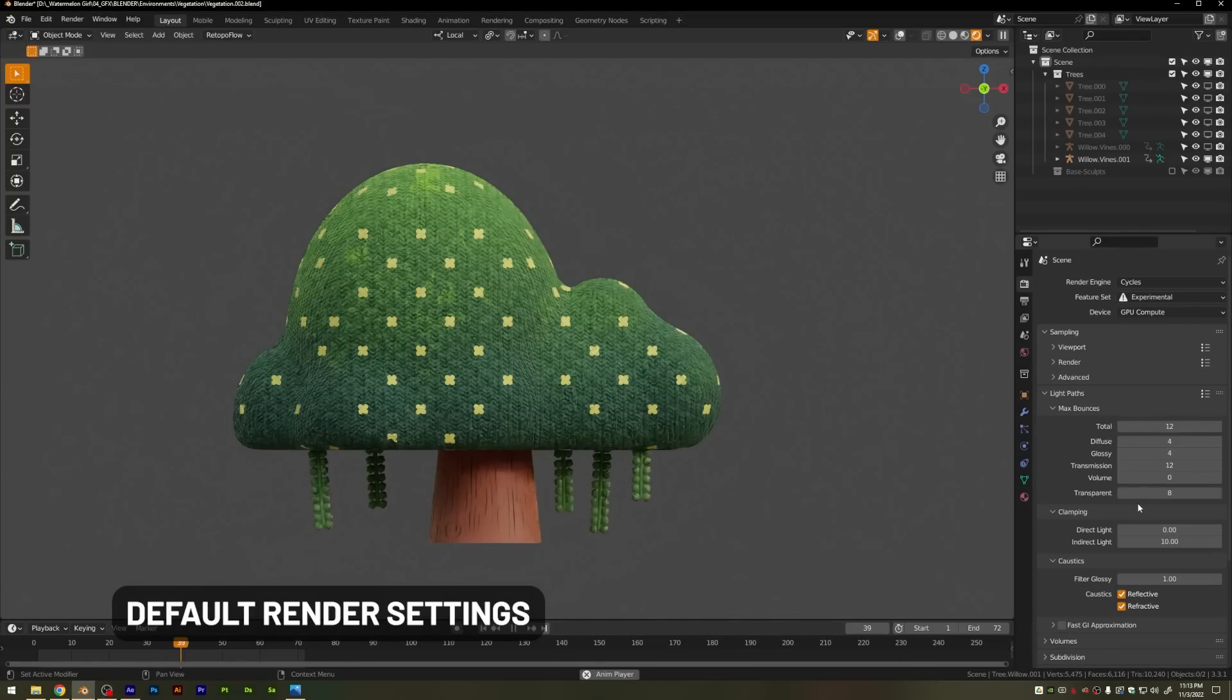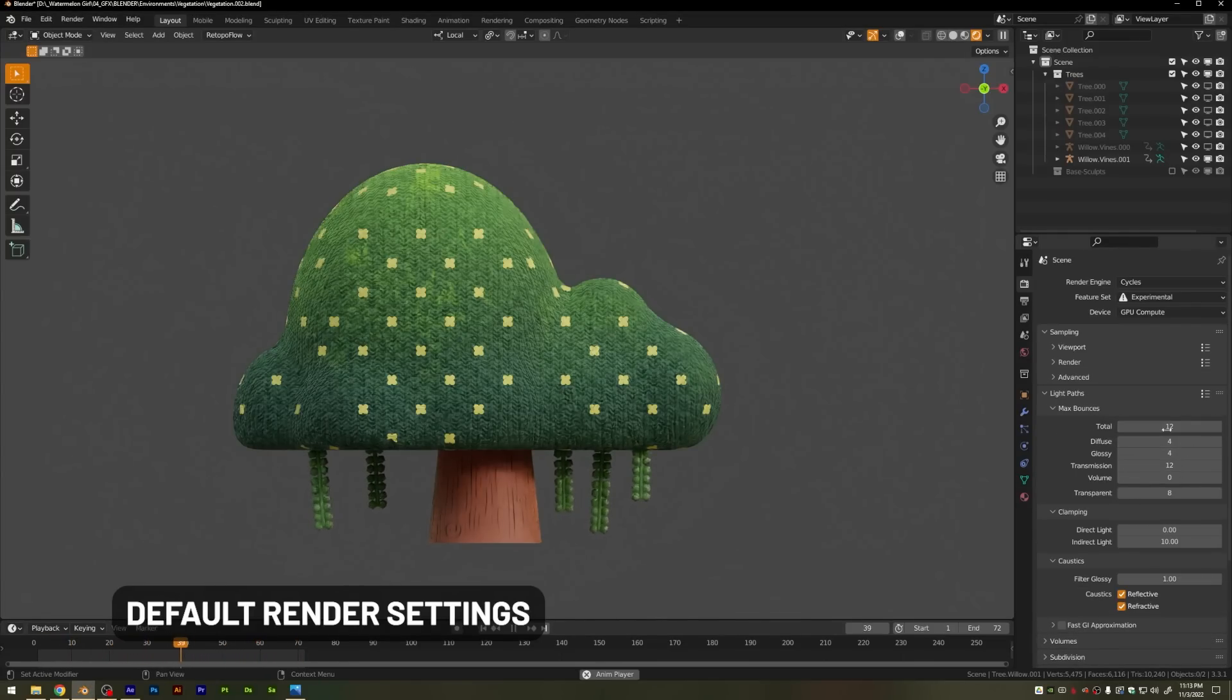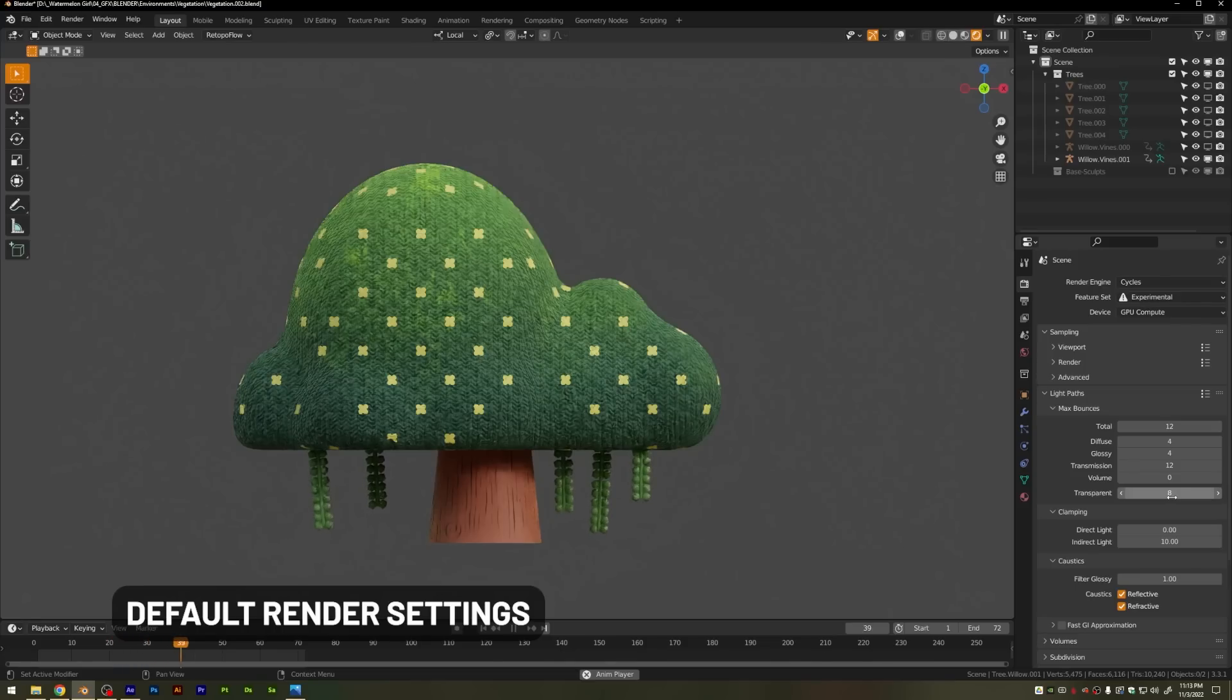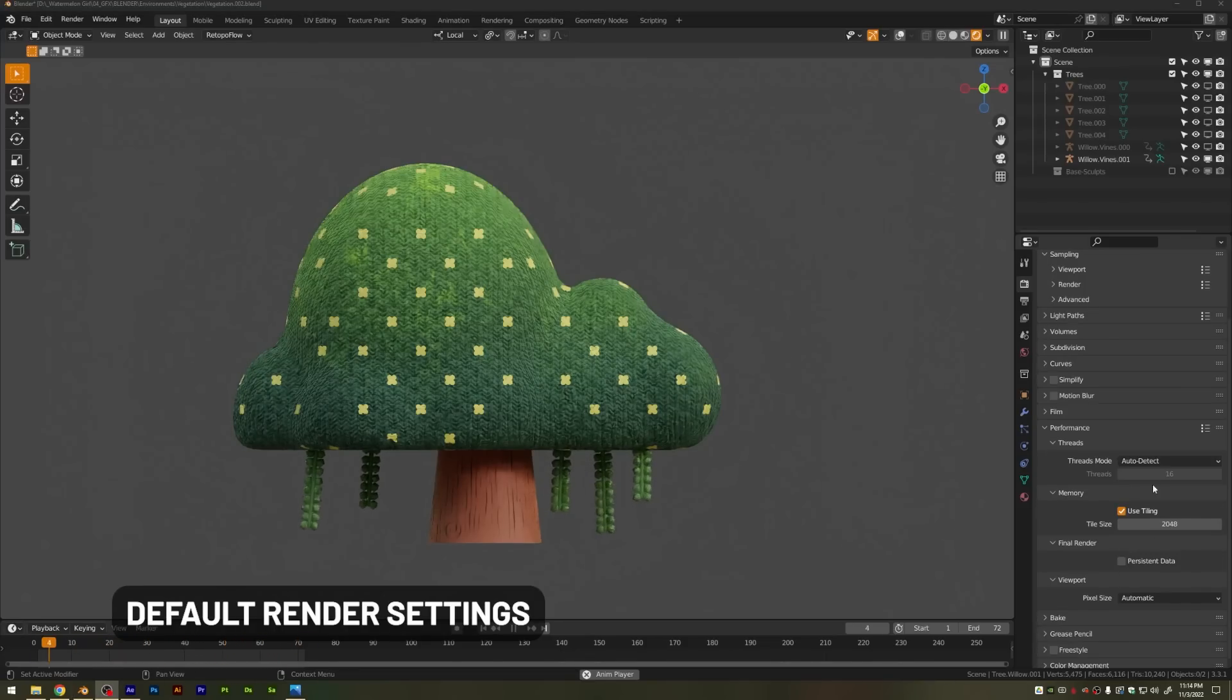Coming down to light paths, the max bounces is set to 12, and a lot of times you can get away with 8 and even turn off things like transparent and volume if you don't have those objects in your scene.